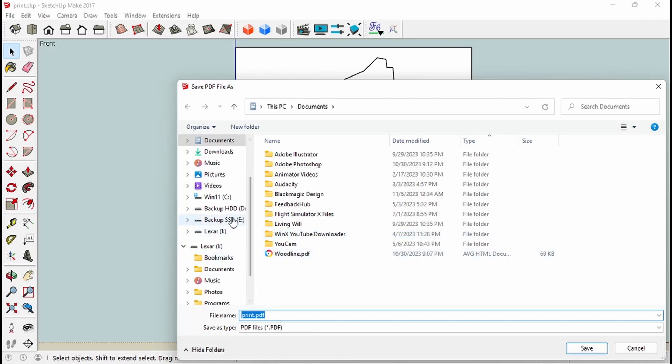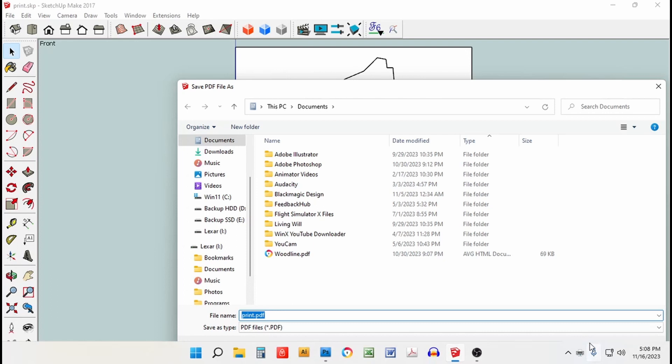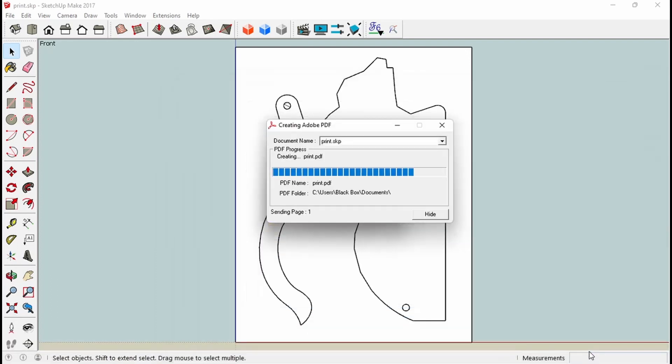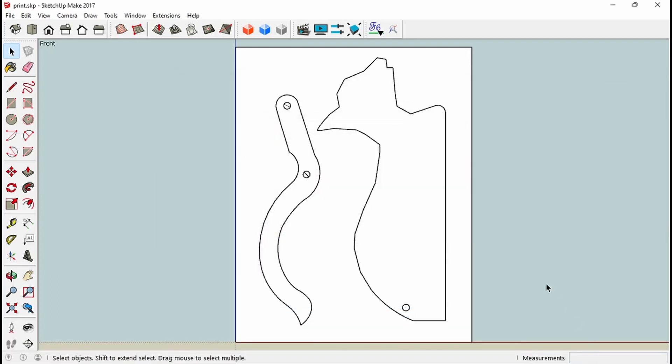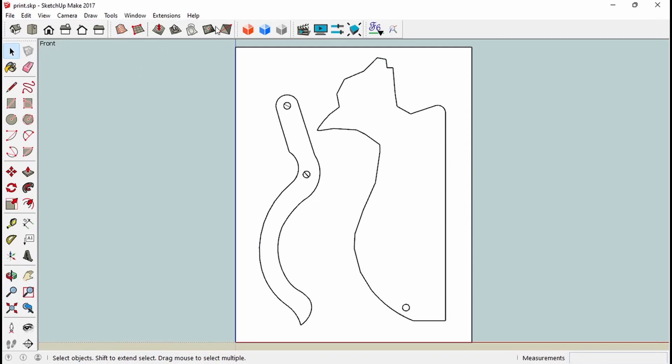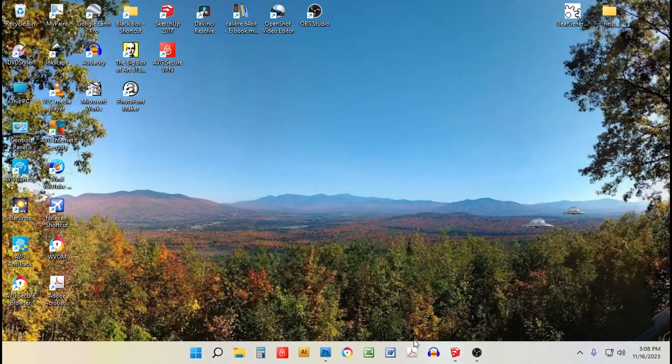It's going to ask you where to save it. I just named it print. I want it to be my documents. So I go over here and save that. And my program pops up with the PDF that I just saved. So I just shut that down. Now I'm going to shrink that.